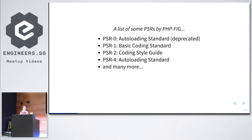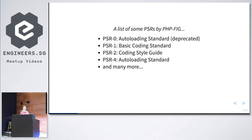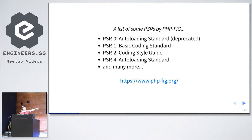The idea behind PHP FIG is for project representatives to talk about common things and find ways to work together as PHP developers — no enclaves between Zend Framework, Symfony, or Drupal. There are about 13 voting members from various projects like Composer, Drupal, Magento, Pear, and Zend Framework. They adopt PSR because they want developers using and contributing to their frameworks to adopt best practices. You can find out more on the PHP FIG website.